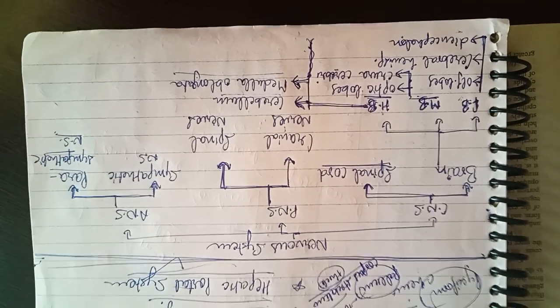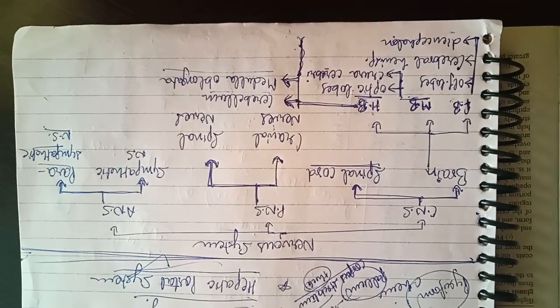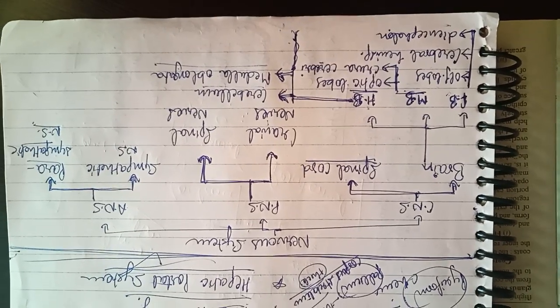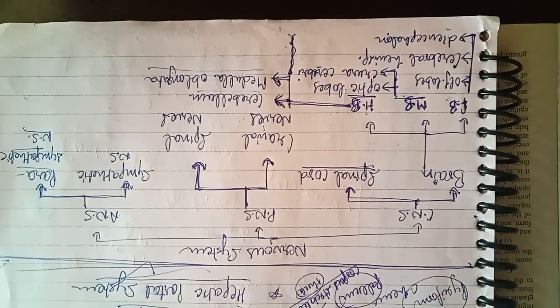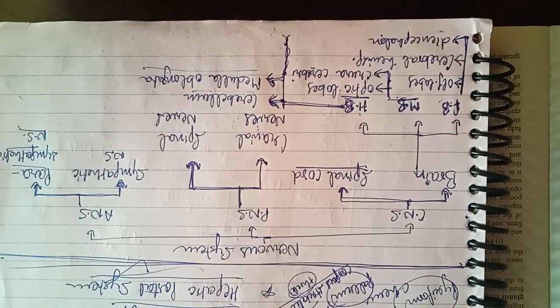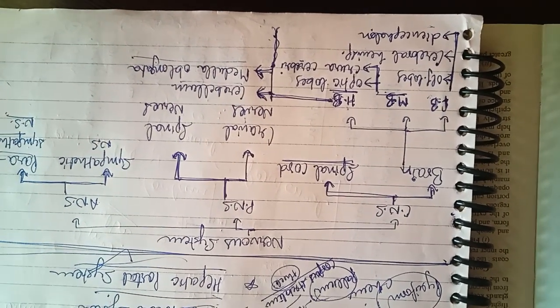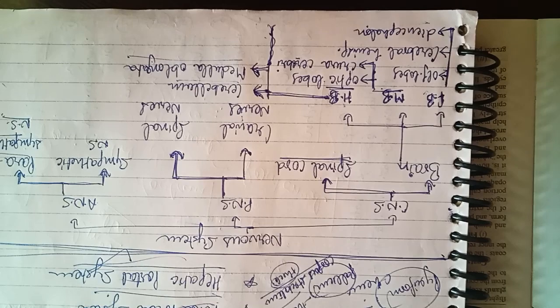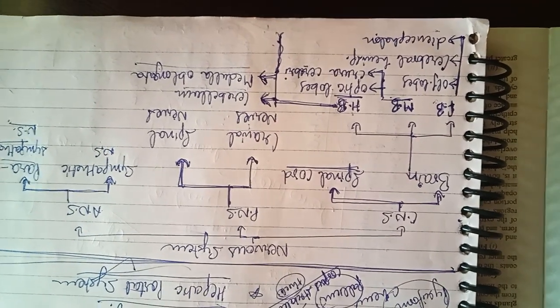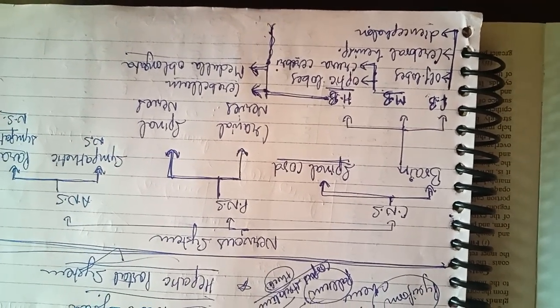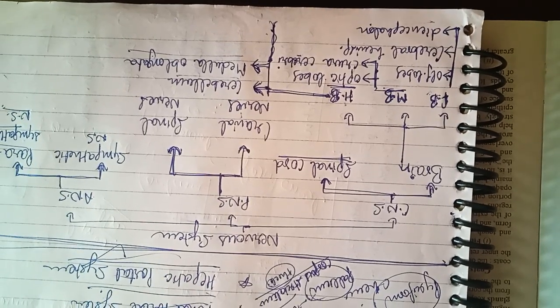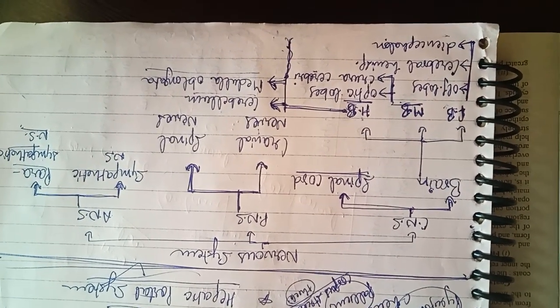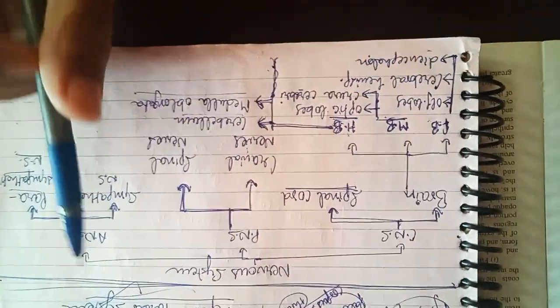So in the last video we were talking about the functions of the spinal cord. It conducts sensory and motor impulses to and from the brain - spinal cord tak means sense organ se, sense organ se brain tak, and muscles se brain se muscles tak. To and from messages, these are conducted by the spinal cord. It is also a center for reflex actions. Reflex actions ko bhi control karti hai.